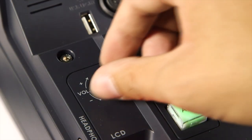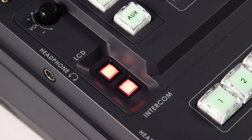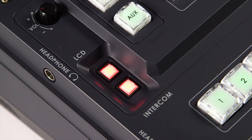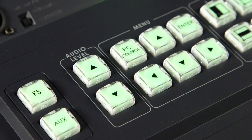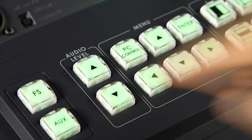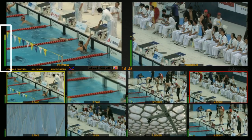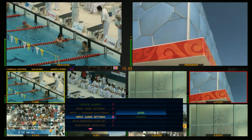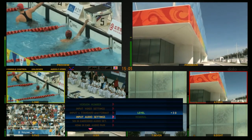Adjust the audio level by switching the audio control. Press the Intercom button to monitor the audio level and talkback system. Press the Audio Level button to adjust the audio level.